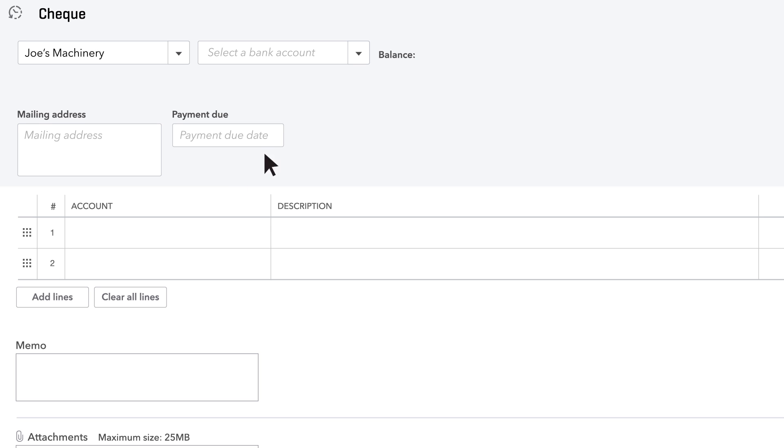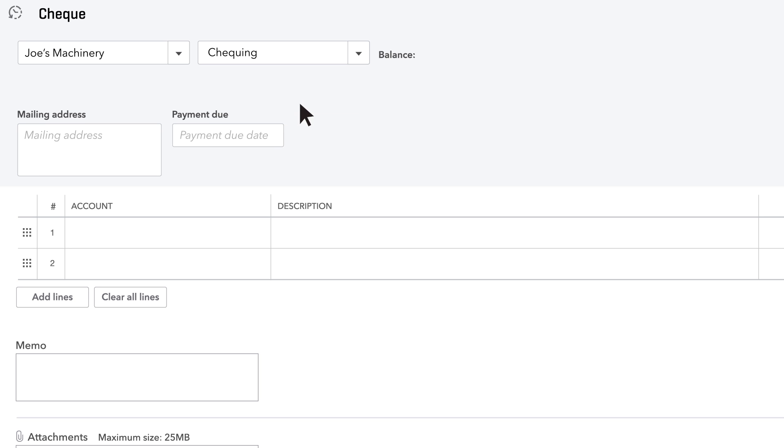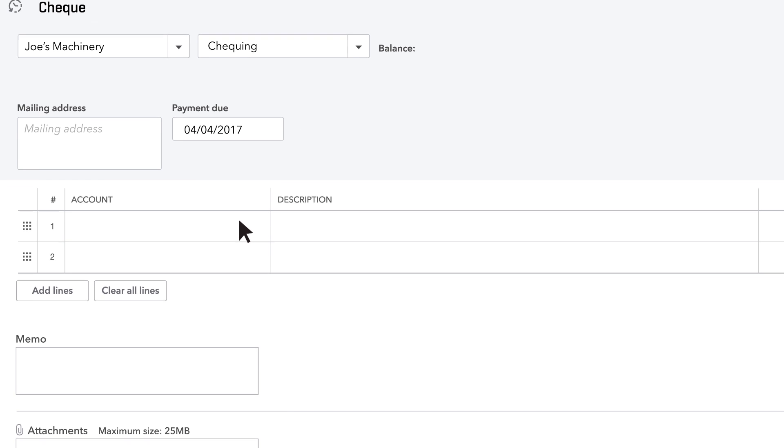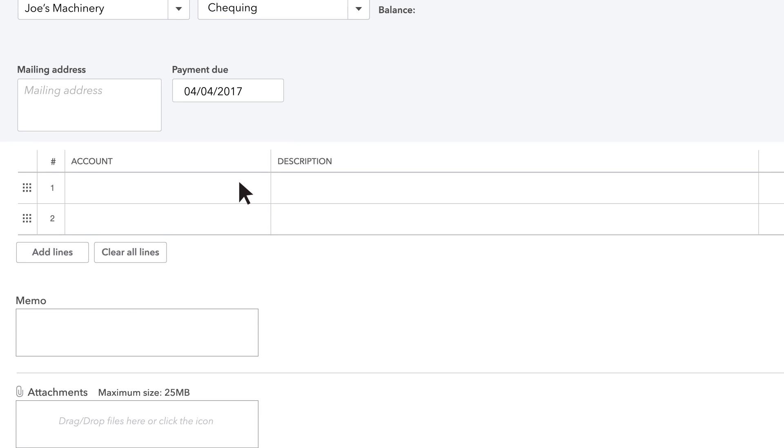If you've got more than one check account, choose the one you're using now. Enter the check date, which might not be today's date.